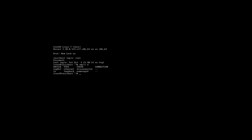So we're going to open up the file, the configuration file, for that connection. We'll type in VI, slash etc, slash sysconfig, slash network dash scripts, slash ifcfg, dash enp0s3.